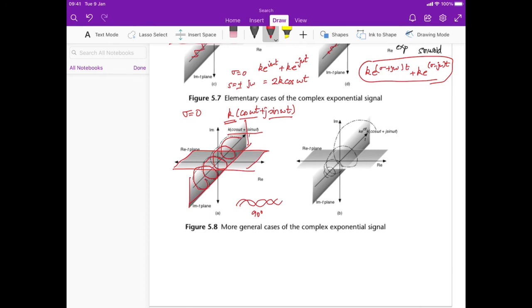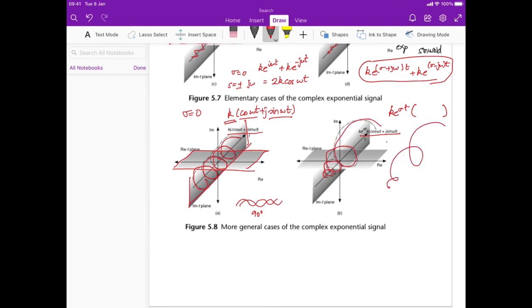If we multiply by ke^(σt), the helix grows bigger and bigger with time — it becomes a spring that expands exponentially. This is essentially the most general case of the complex exponential signal.